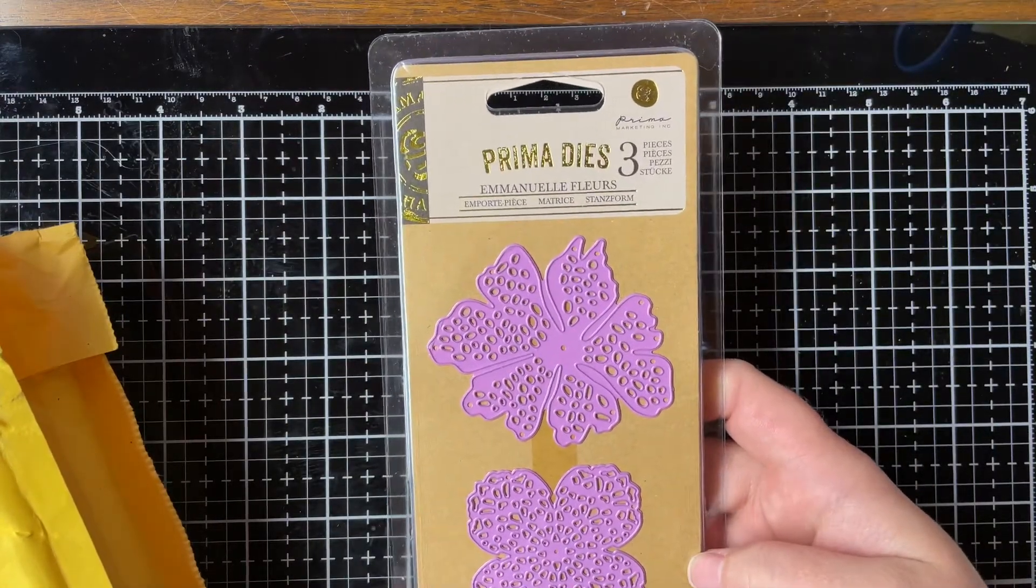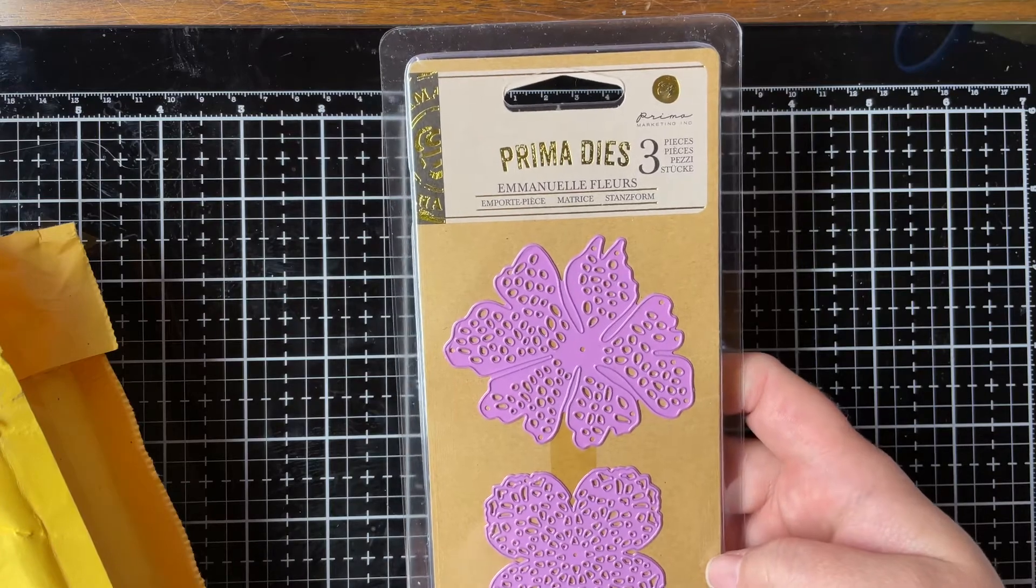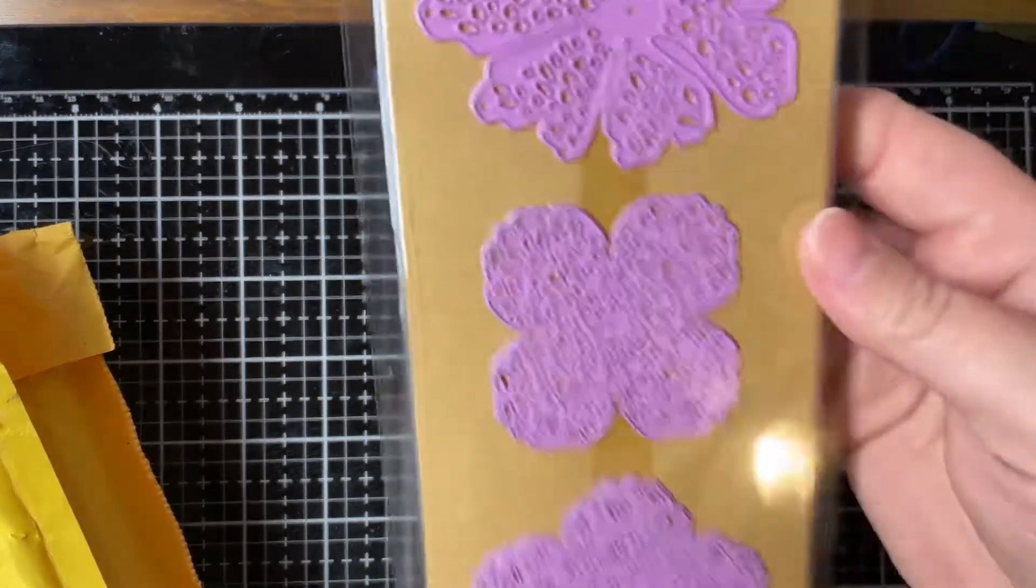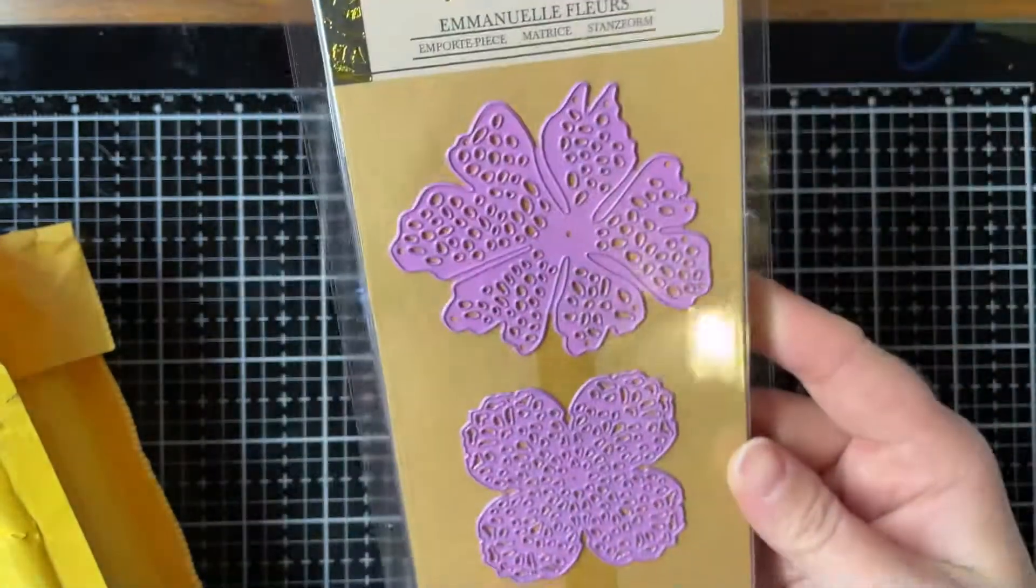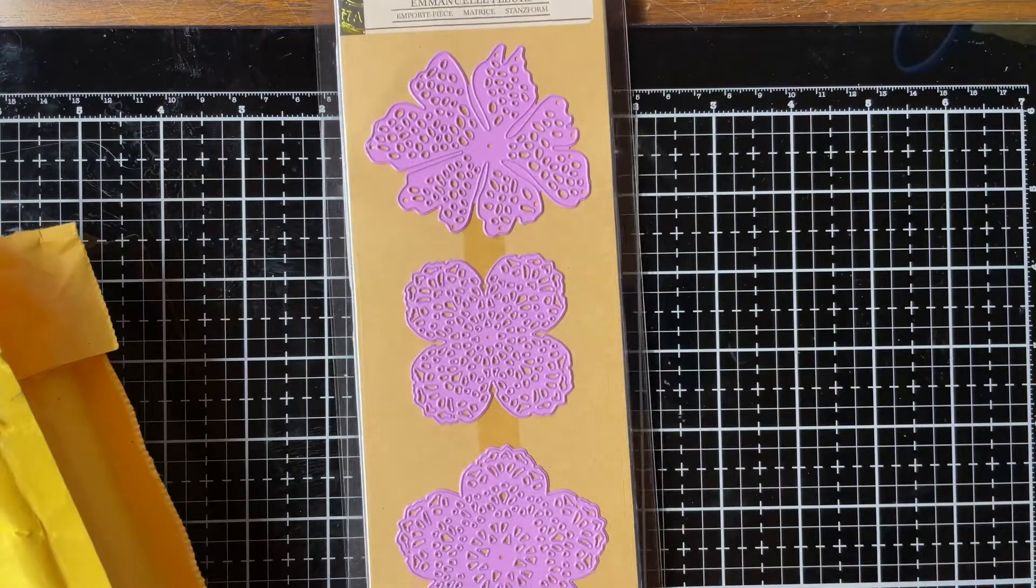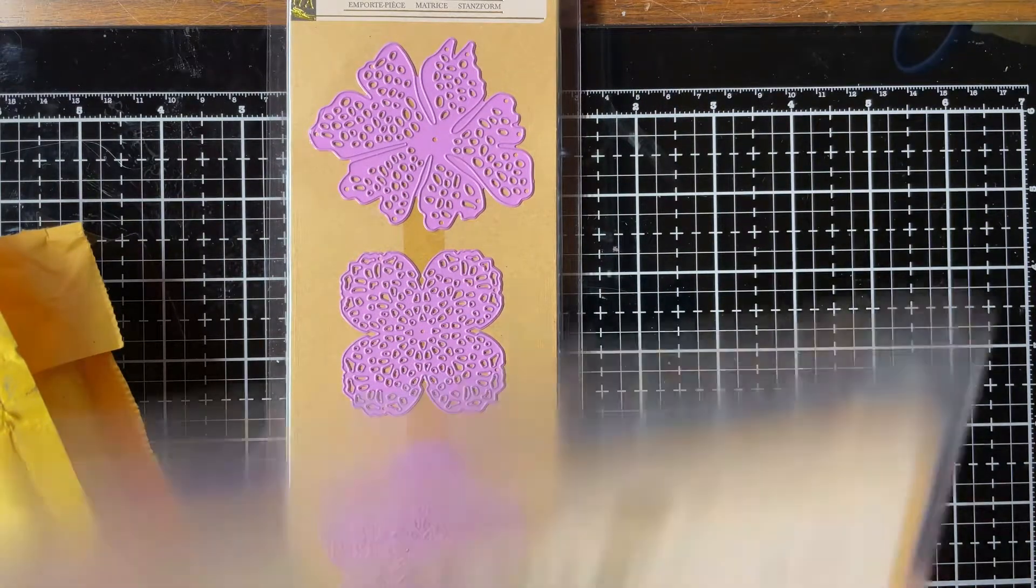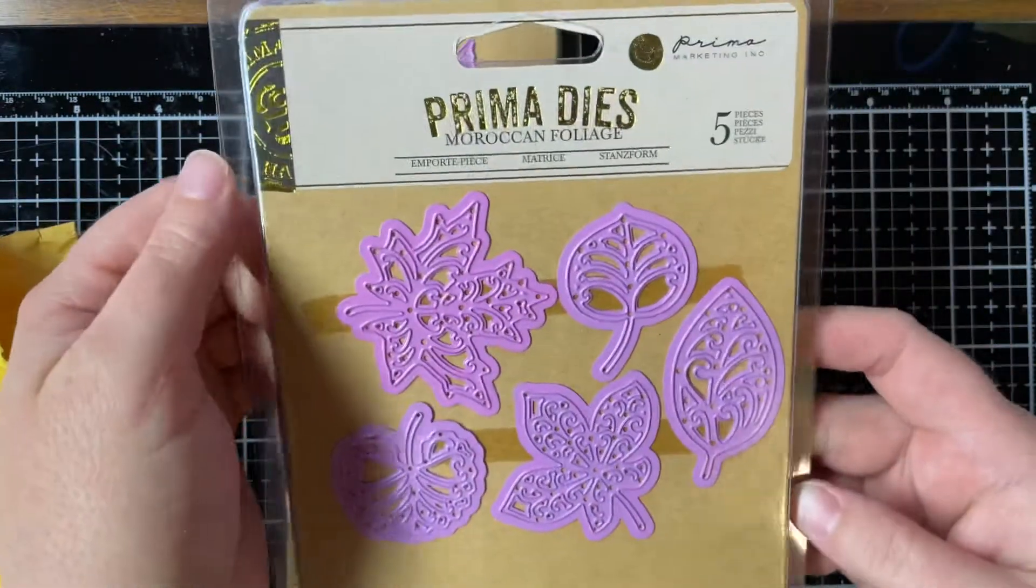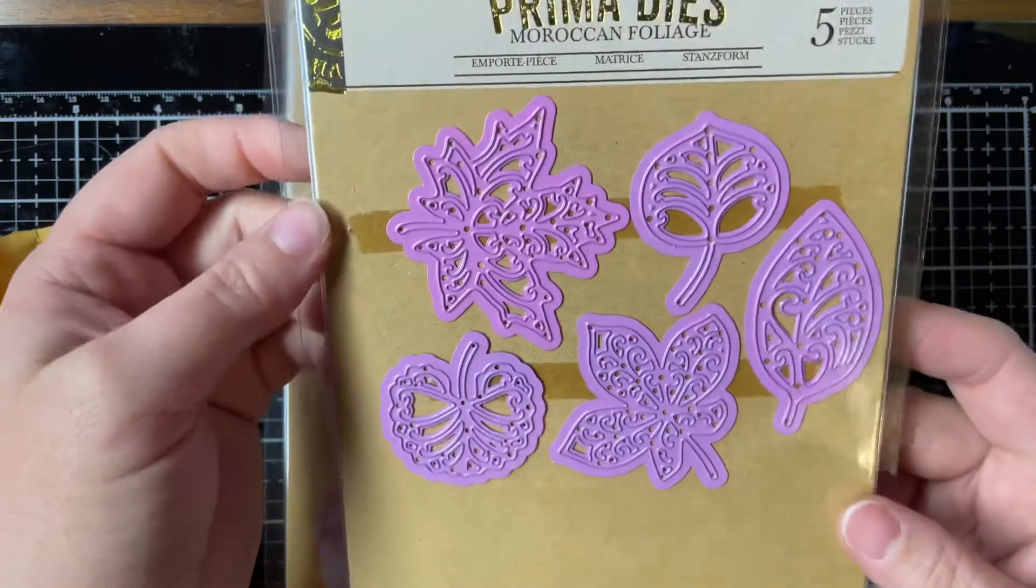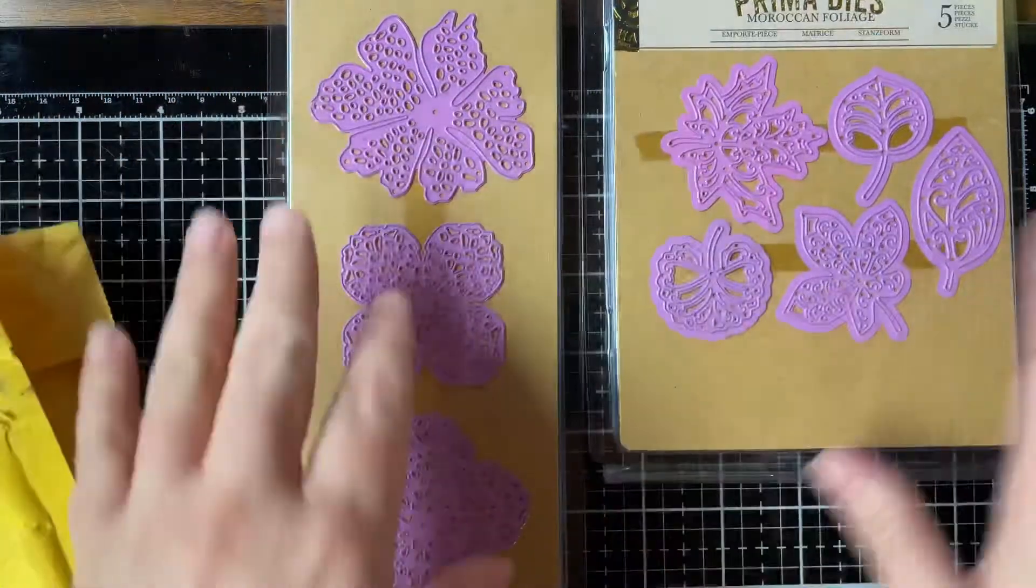It's Emanuel Florals with three dies. I thought these were really pretty. I want to try to make some Prima flowers—that would be nice if they look like the ones we buy in the store. And then this one is Moroccan Foliage, which is like the leaves for the flowers. So I got those two.